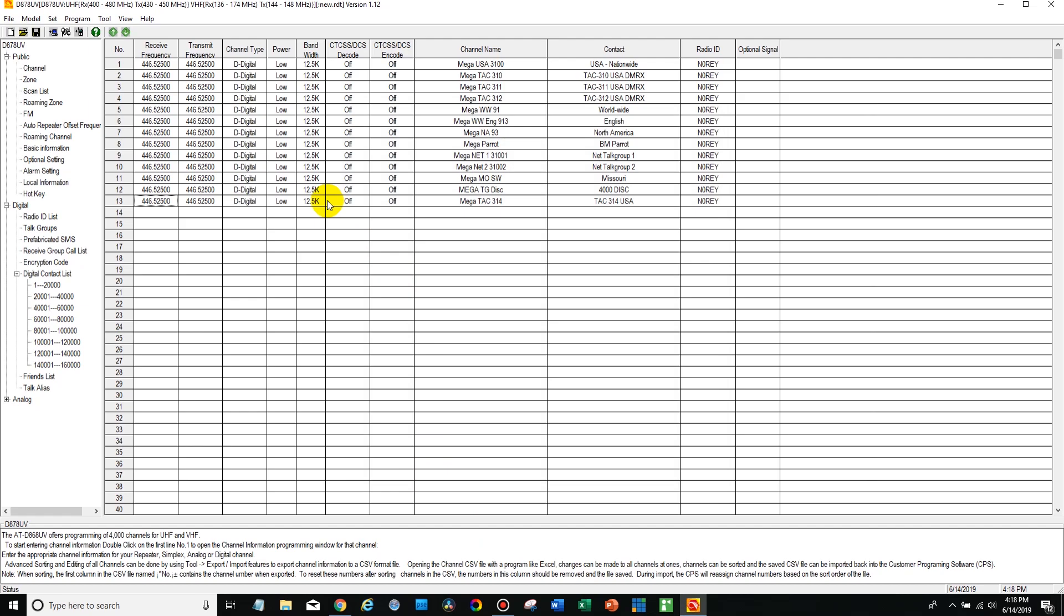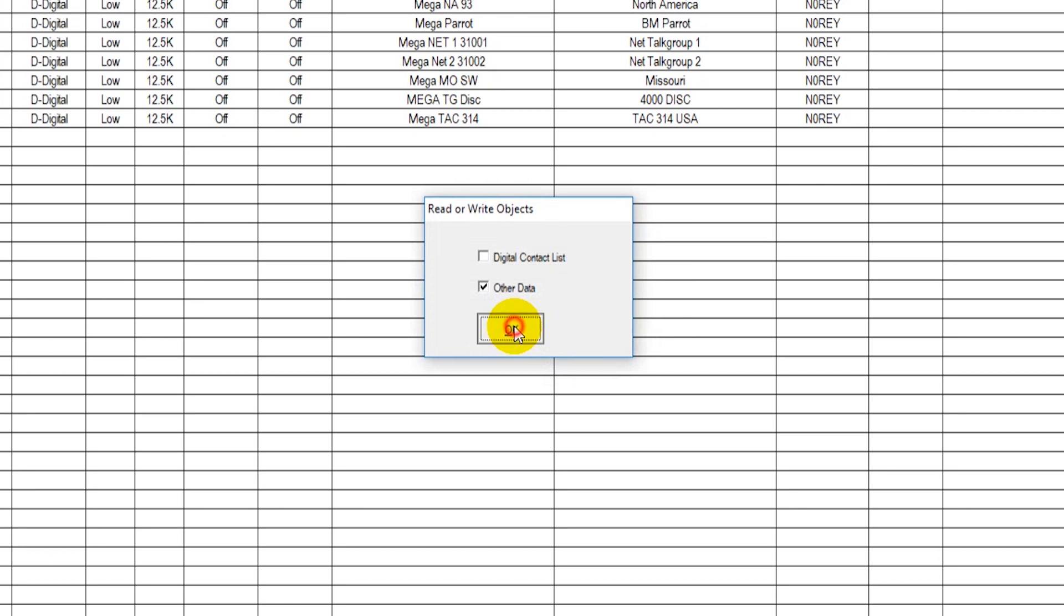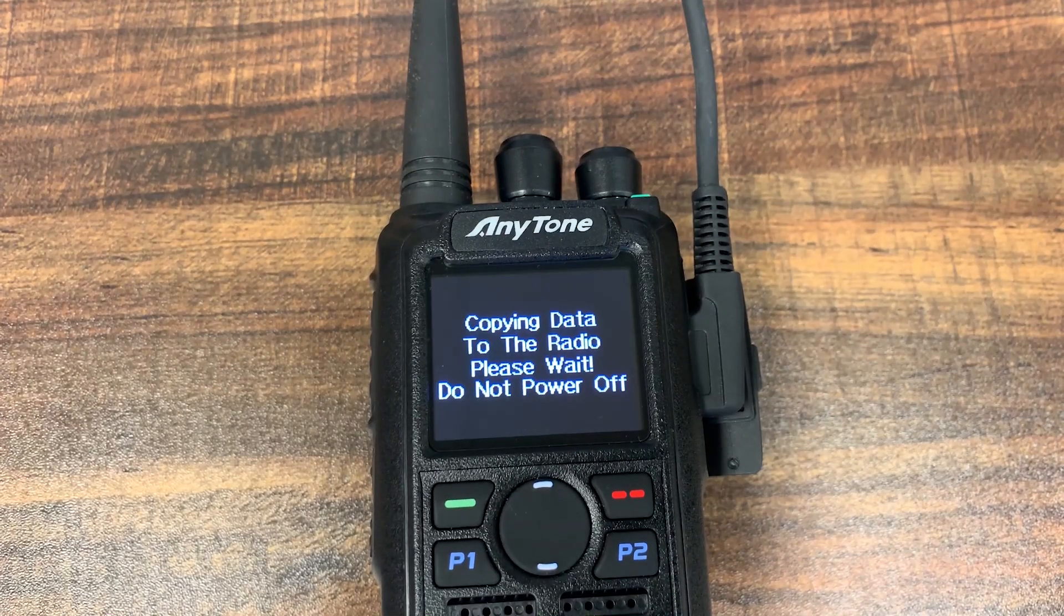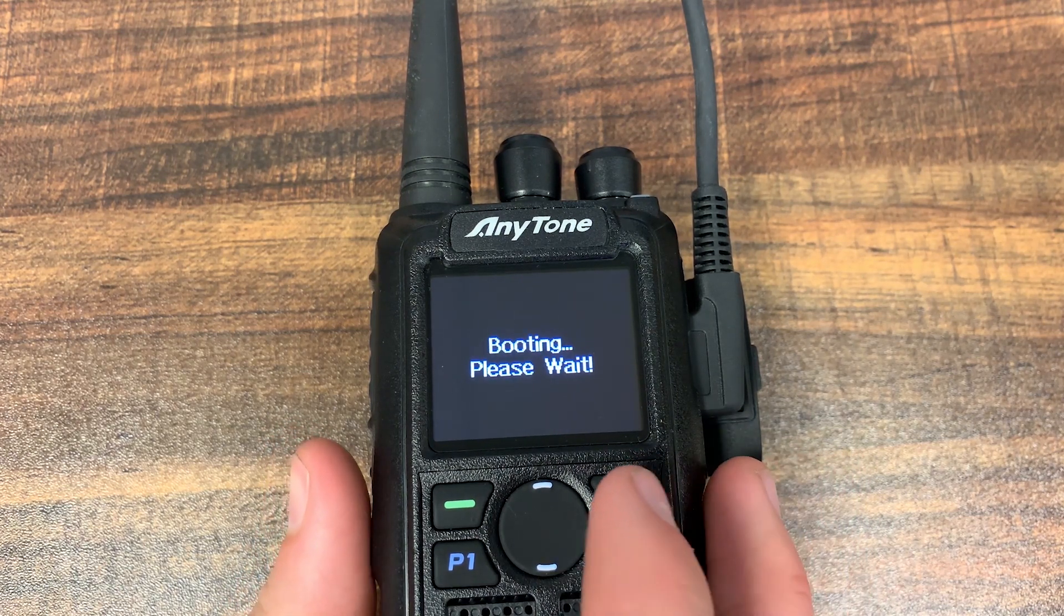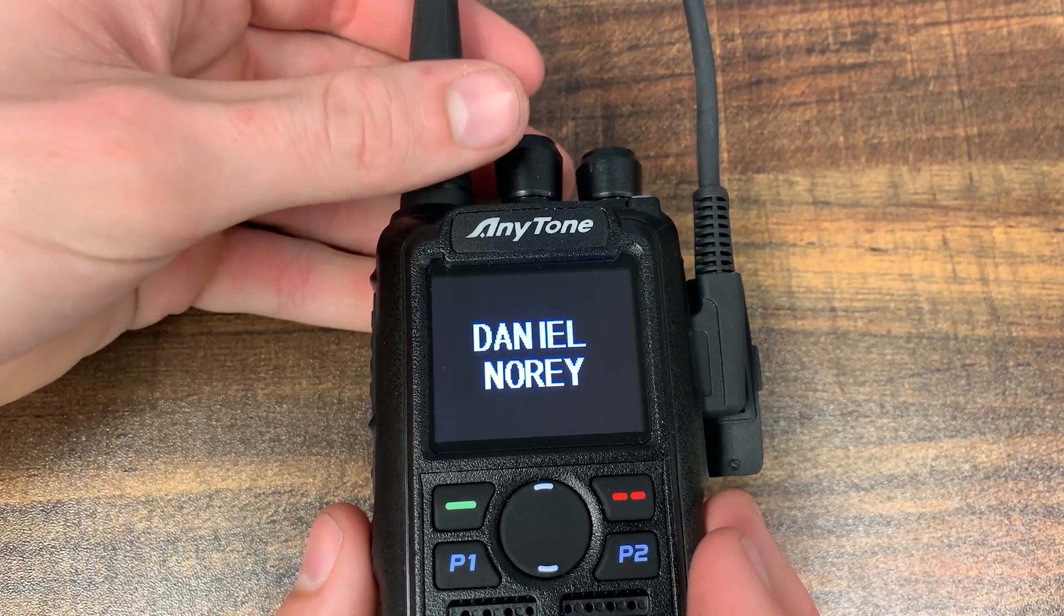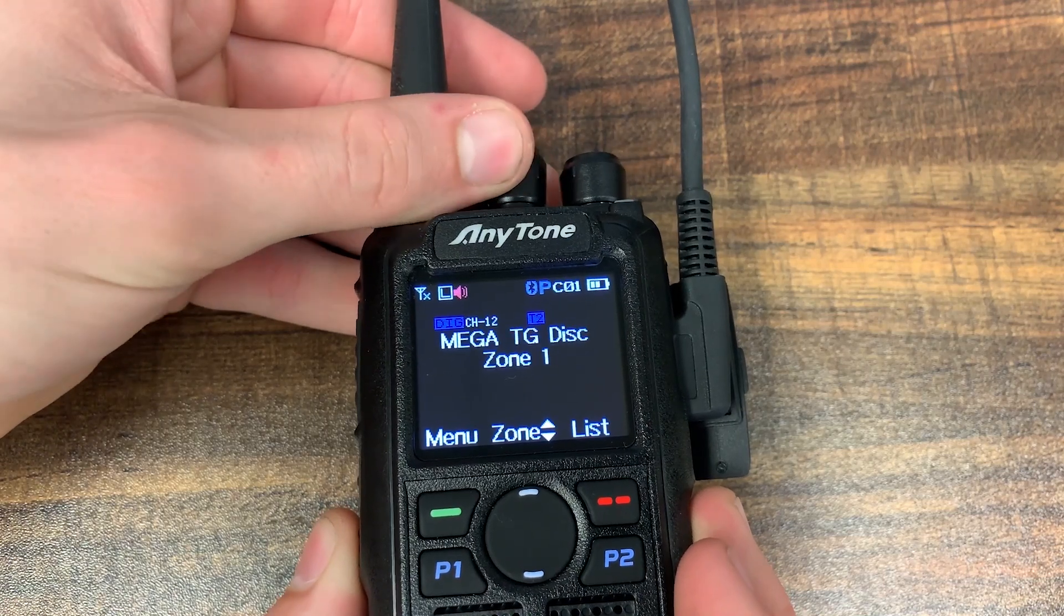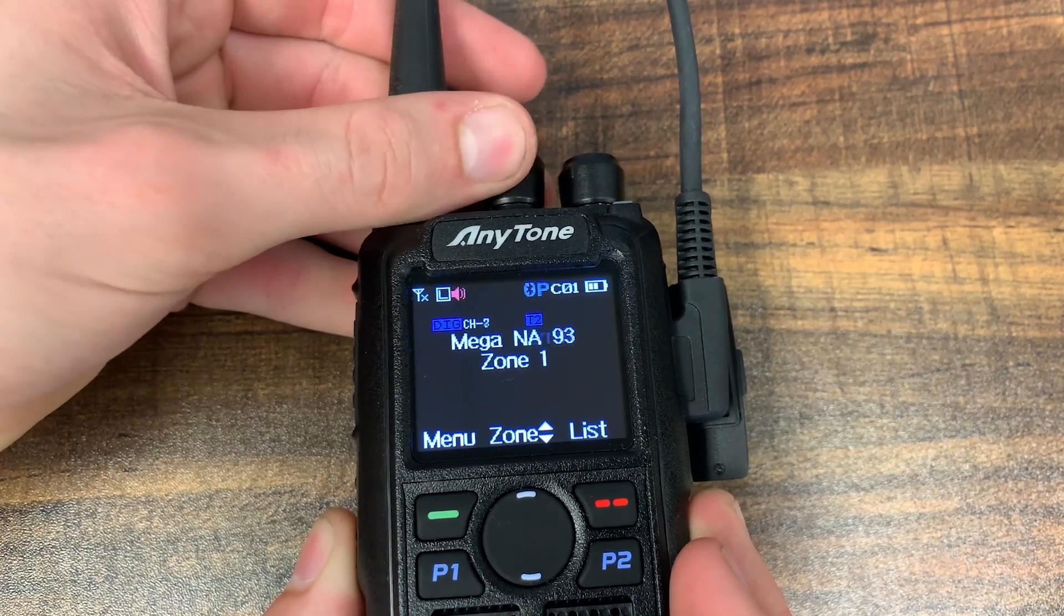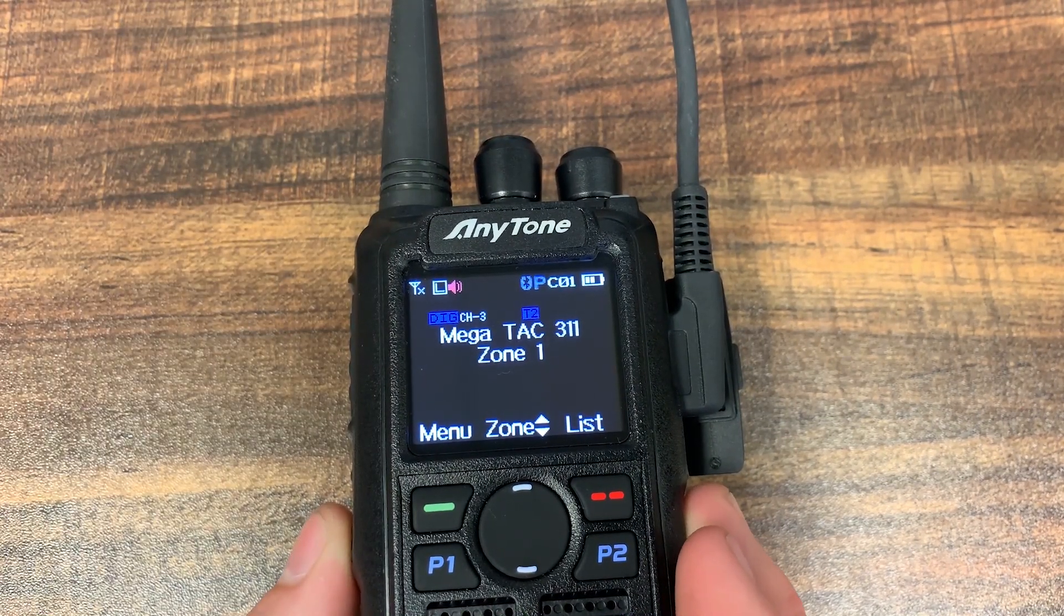Now if we go ahead and write this to the radio just like this we're going to run into an issue and I'll show you what that issue is right here. It won't actually show up. So over here on the radio it's just rebooting right now. We can go all the way through the channels on here. TAC 311, 312 and we're going to go right past everything and we're not going to find that new channel that we added, the new talk group.